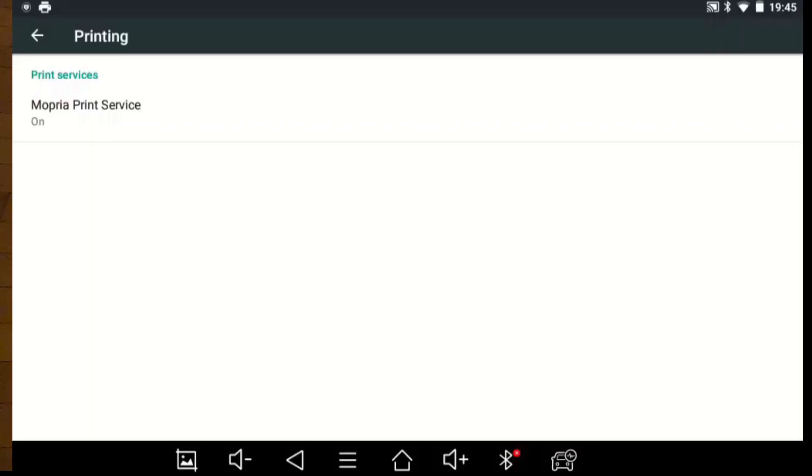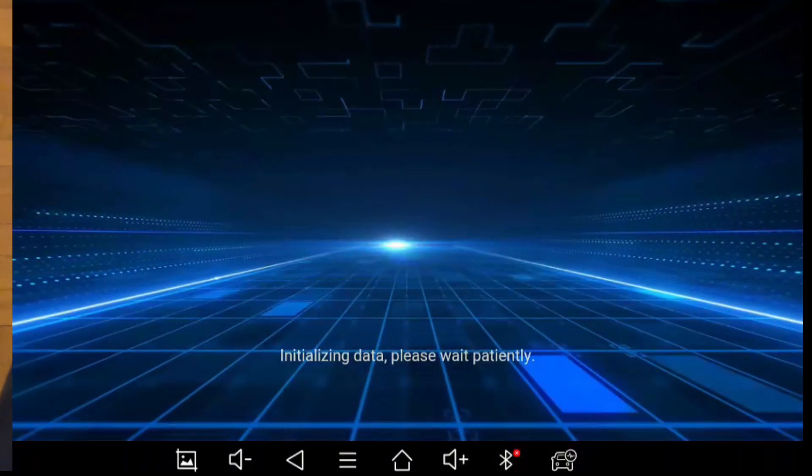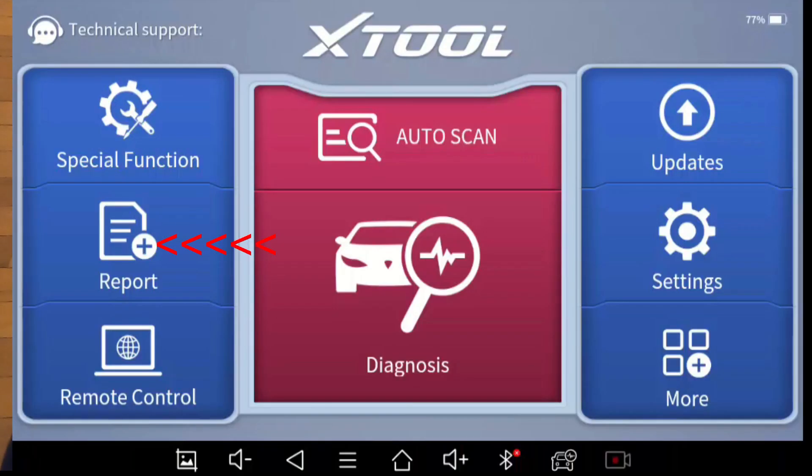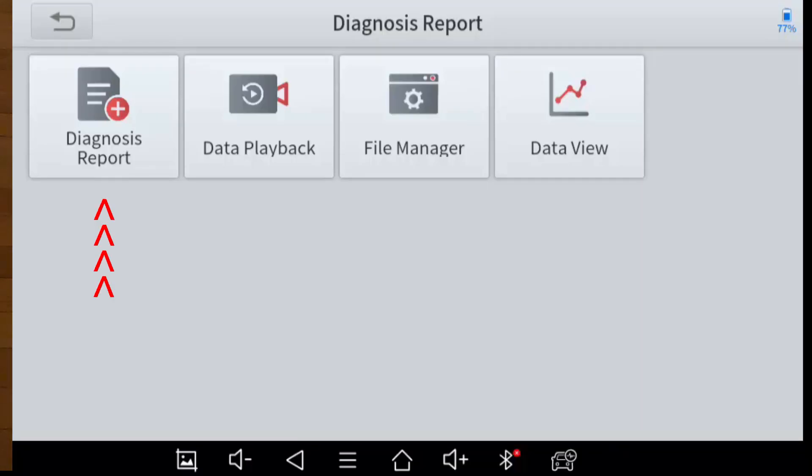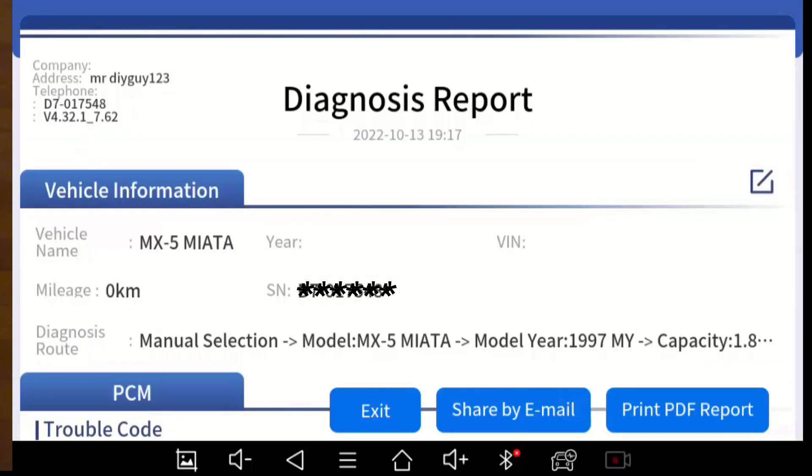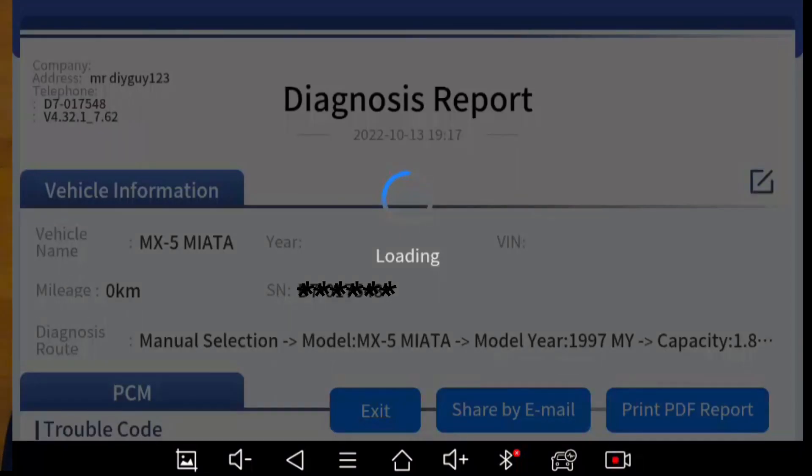So let's go into the main X-Tool app and print out one of the reports that I've previously saved as an Adobe file. And there's a little trick I'm going to show you. So we go into diagnosis report and then I'll pick one of the items and it brought up the report. And now I click on print PDF report.